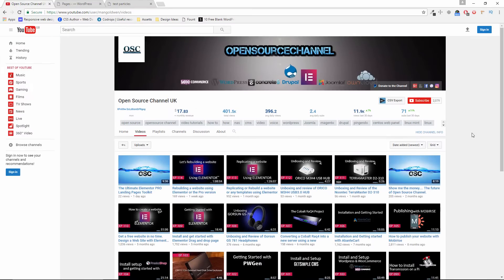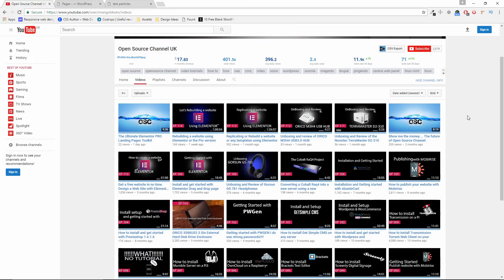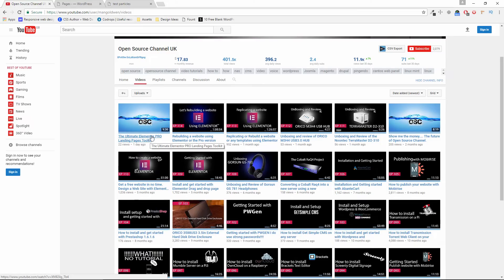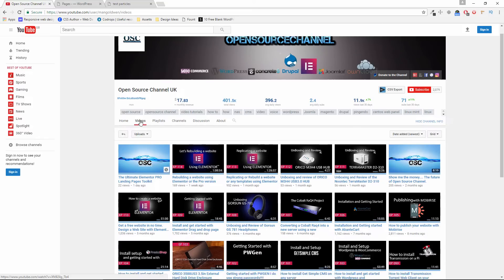Hello everyone, this is Al from Open Source Channel. Welcome again for a new episode on how to. Check out my latest trailer on the Ultimate Elementor Pro Landing Pages Toolkit.